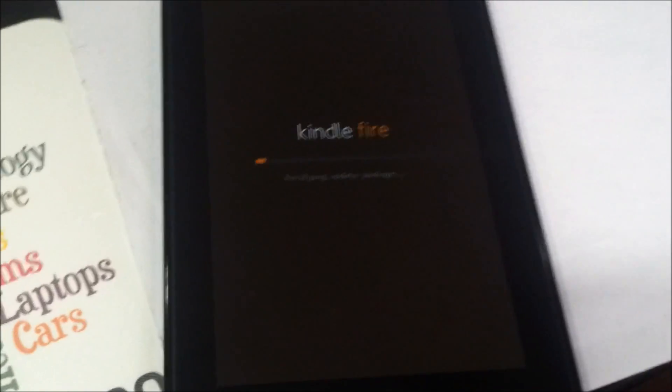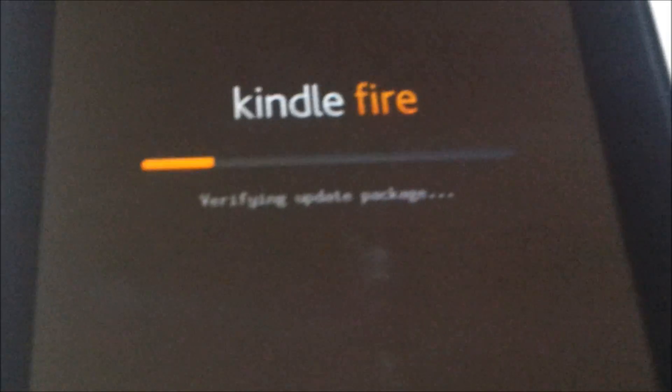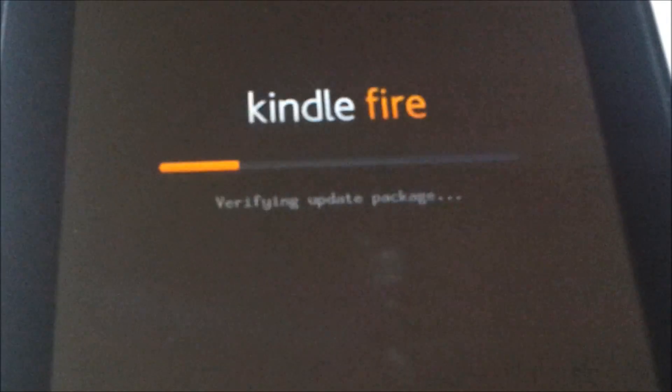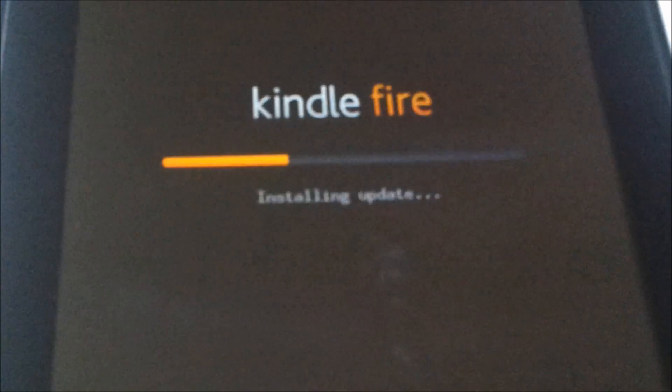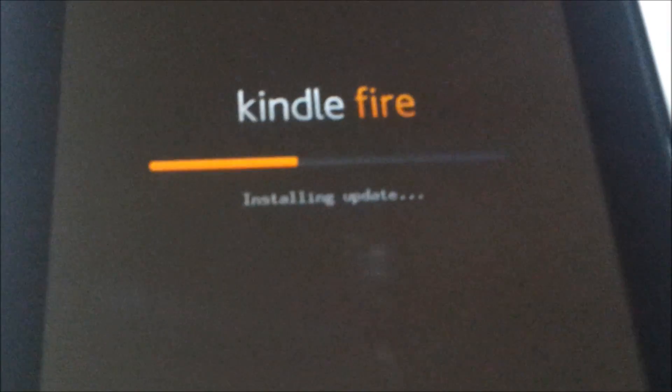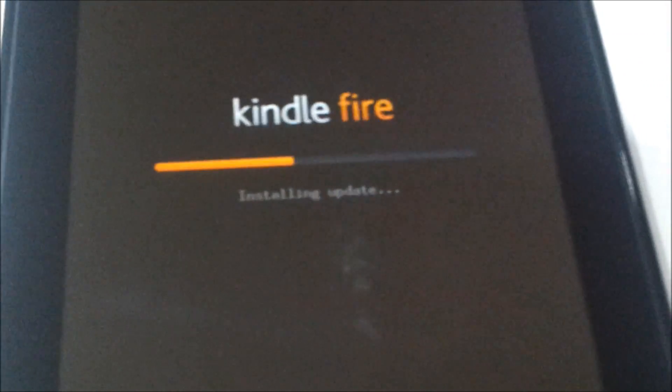As you can see, there's a verification process going on which says Verifying Update Package, and then Installing the Update.